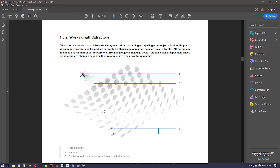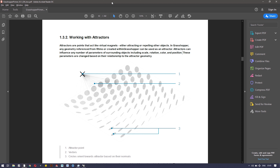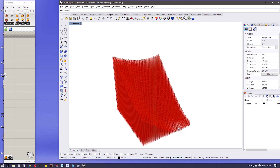Hello everyone. In this video I'll be covering attractor points and animation through them. Attractor points are a concept where a point influences surrounding area geometry. You can see this point influencing the radius of these circles. Attractors can influence any number of parameters of surrounding objects, including scale, rotation, color, and position. I got this from the Grasshopper primer — I will put up a link.